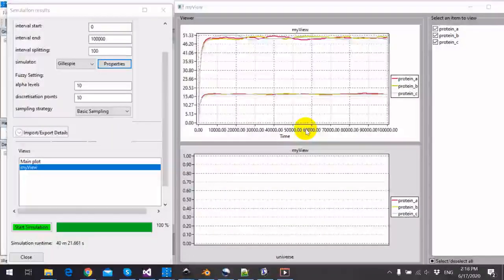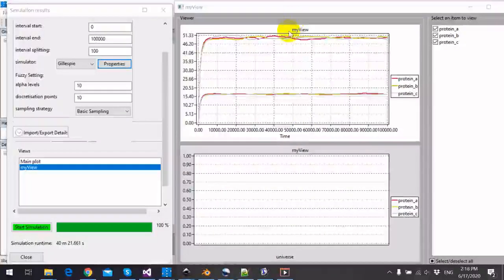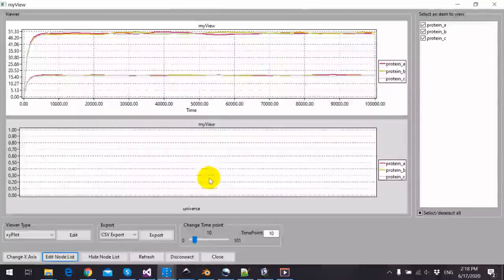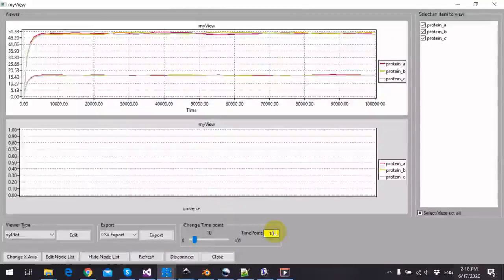Now simulation finished, and we can view the membership function, for example, at the time point 10.